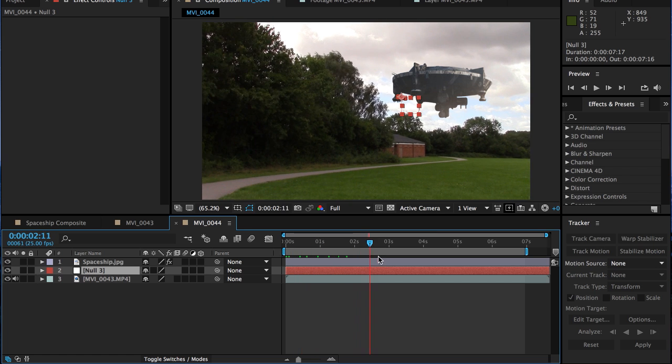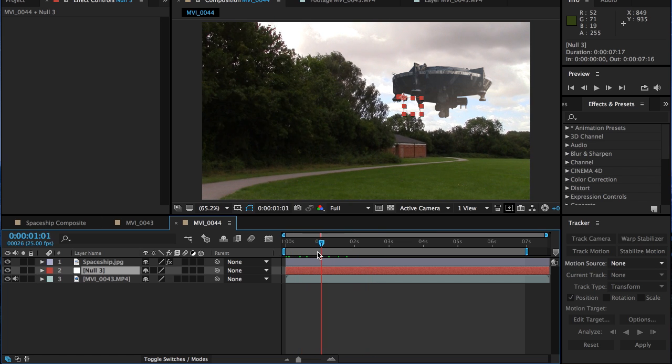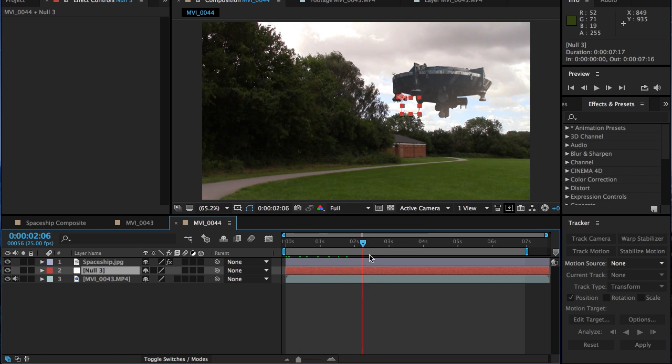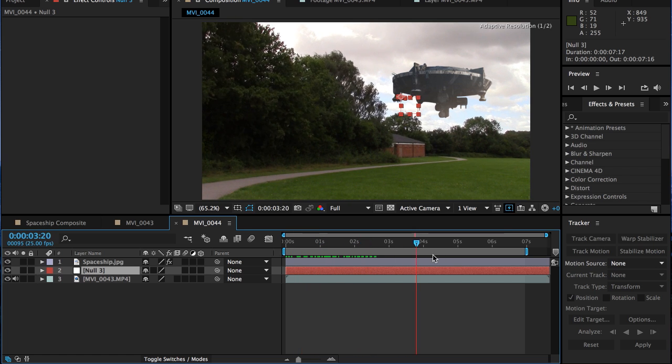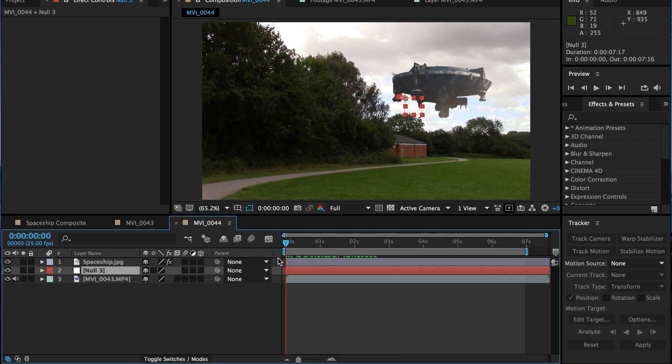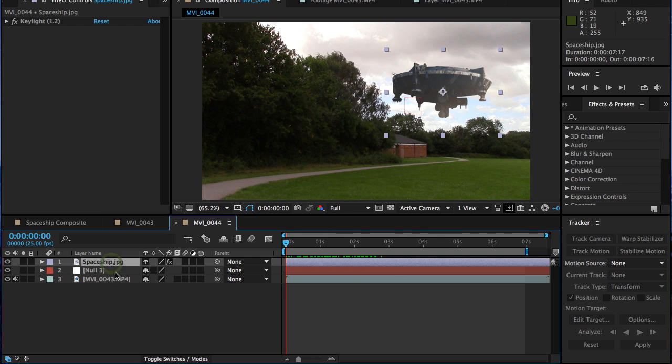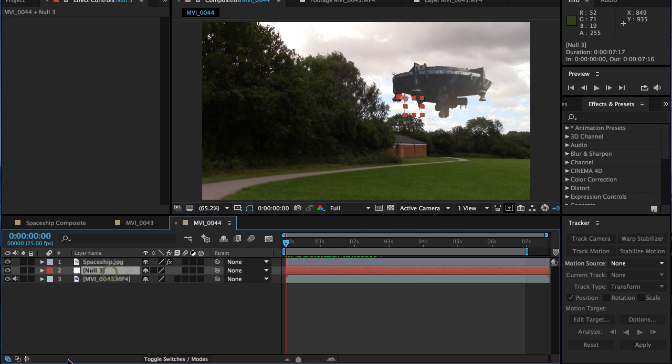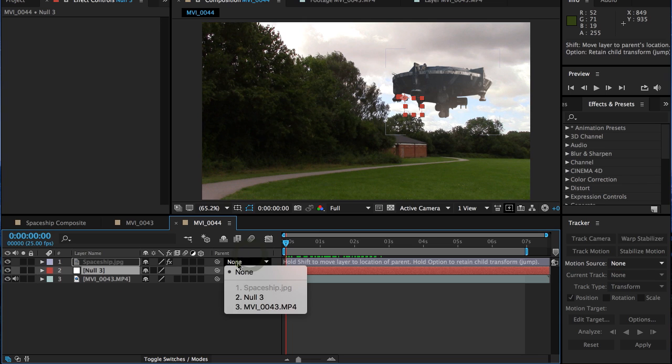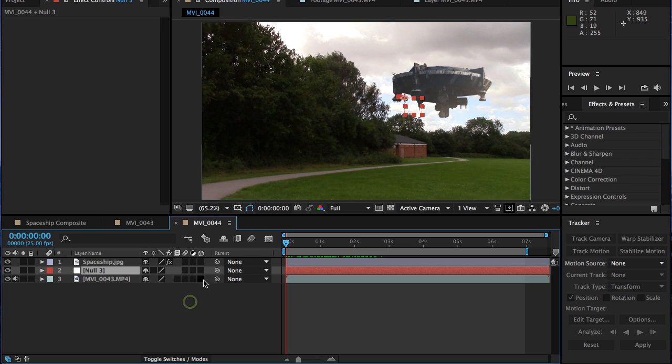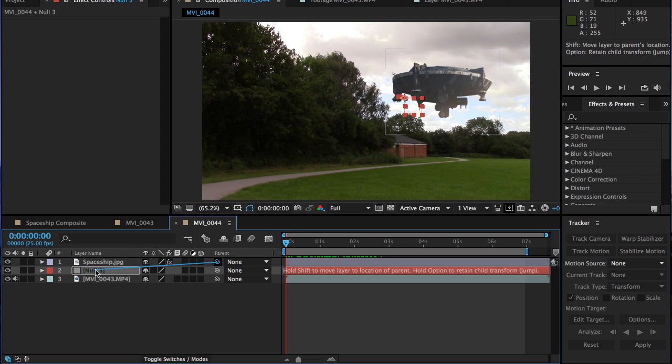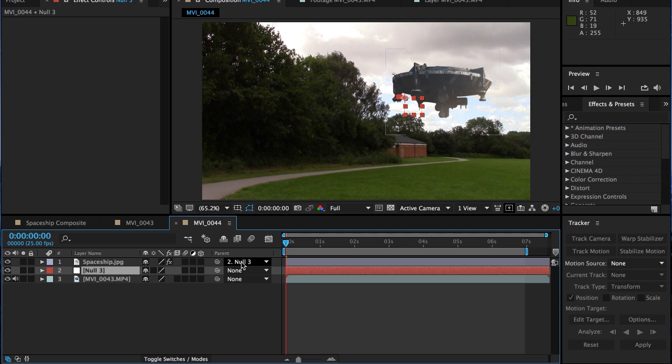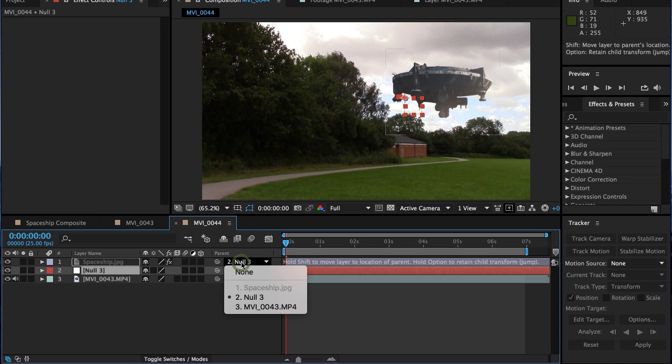The null, of course, as we did earlier, it's now moving because we attached it to the motion tracker. And we want to attach the spaceship to that null. And we do that in the parenting section here. Now you can click on the drop down menu and attach it to the null. Or you can use the pick whip to attach it to the null here. This means that this spaceship is now parented to the null and will follow it wherever it goes.